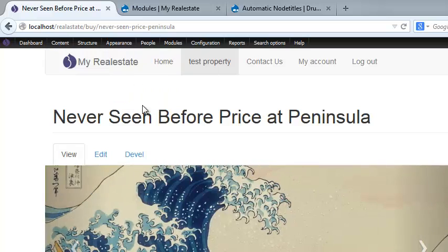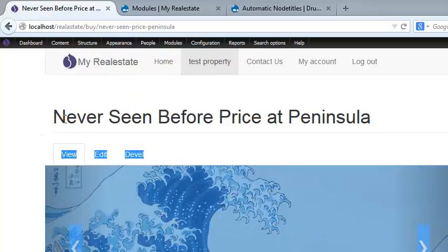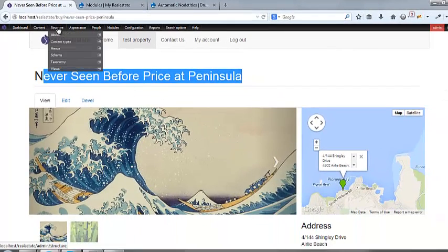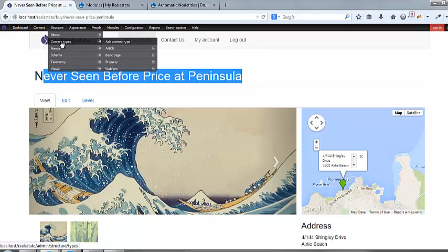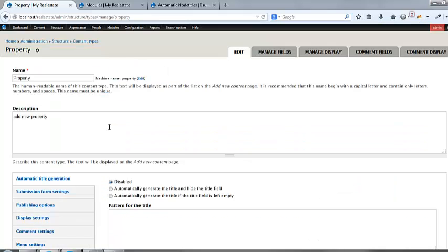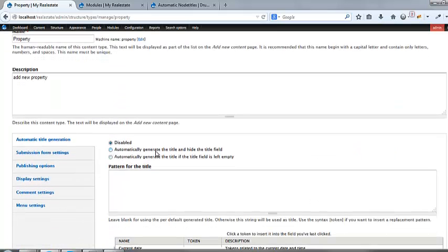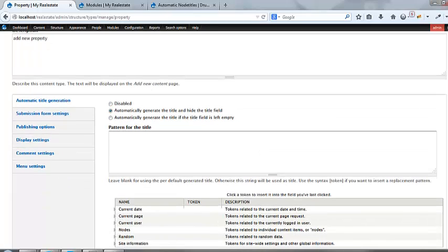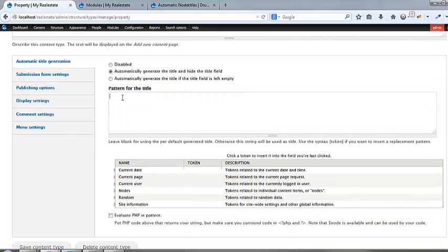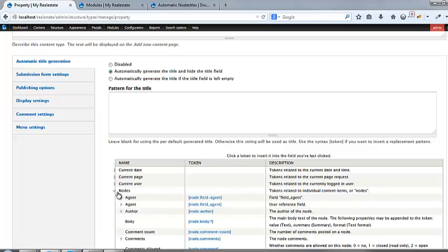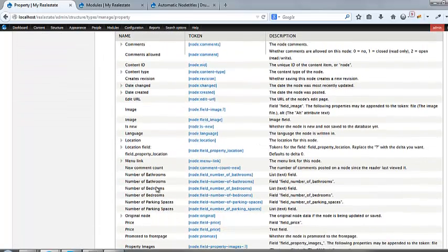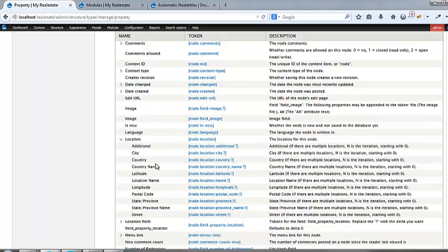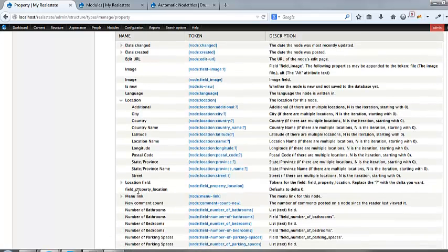So I'm going to go into, I don't want this to appear. I want it to be the address. So let's do that. So I'm going to go structure content types, and I'm going to click on my property content type. And I'm going to hit Automatically Generate the Title and Hide the Title Field. So that's what I'm going to do. And then it's going to give us this pattern for title. Now, what these take is tokens. So you basically can use a token, and it will replace the title for that. So let's go ahead and click Node, and we're going to roll on down to Location.